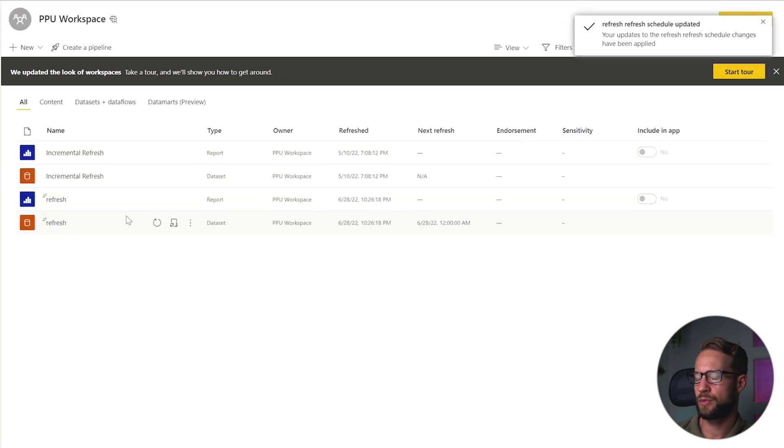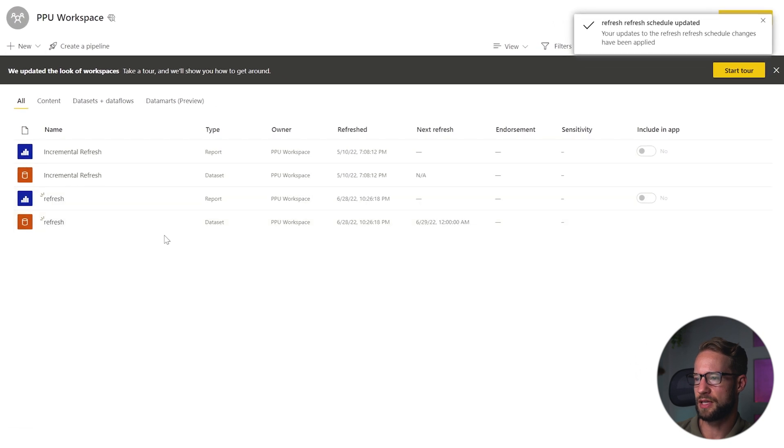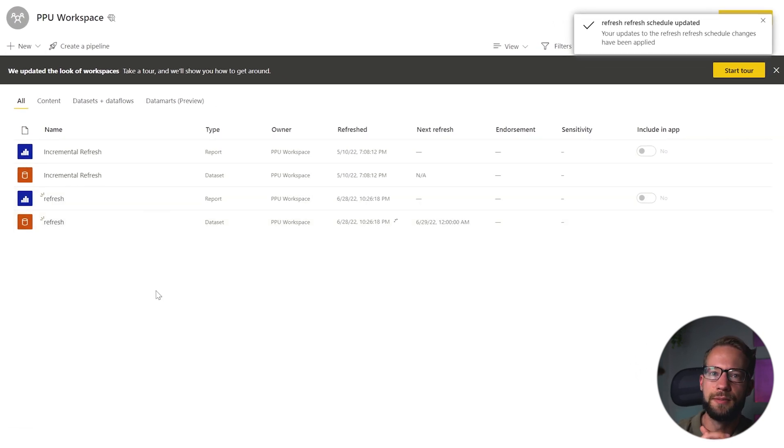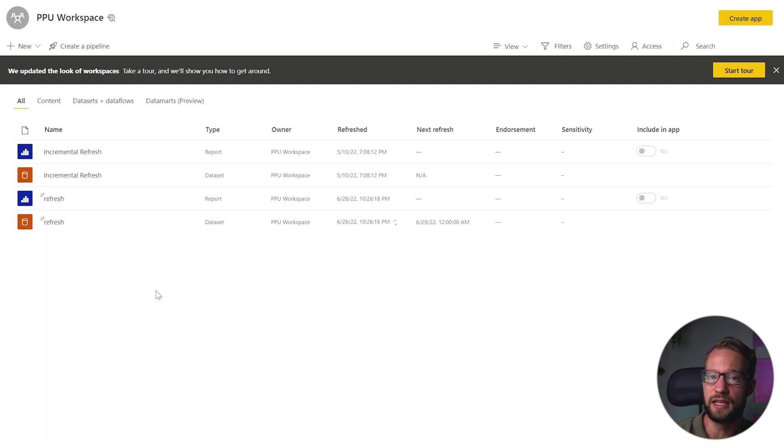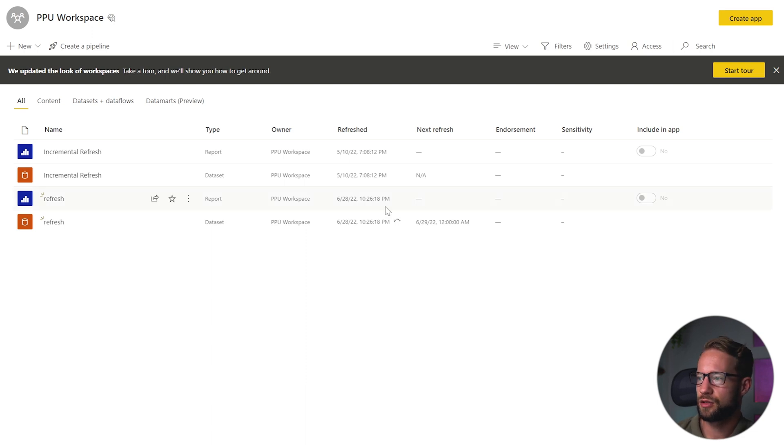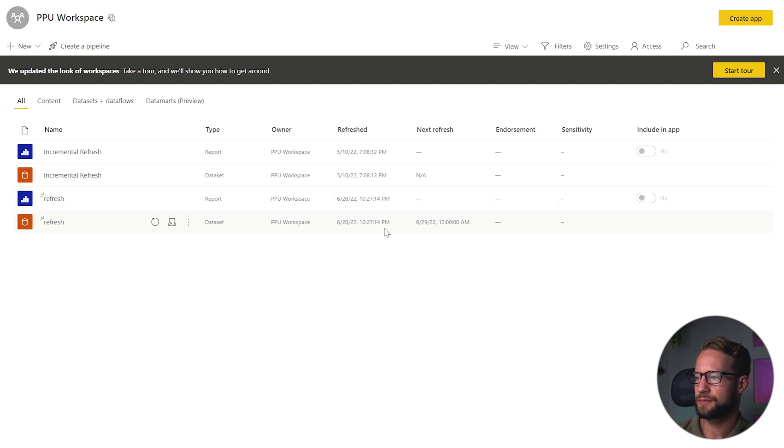Now, if I go to my PPU workspace and I click on refresh, the location where my files are stored is going to refresh the dataset. So currently it's refreshing here. And as you can see, it's quickly refreshed.